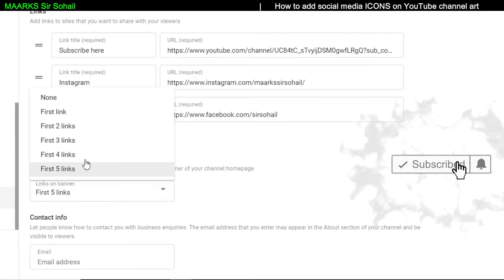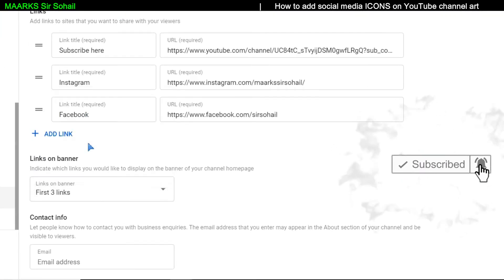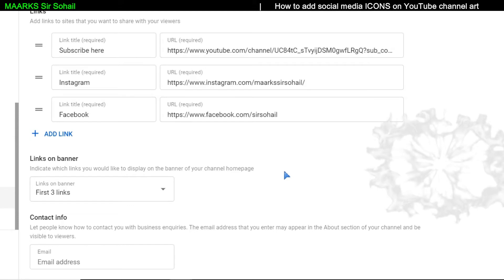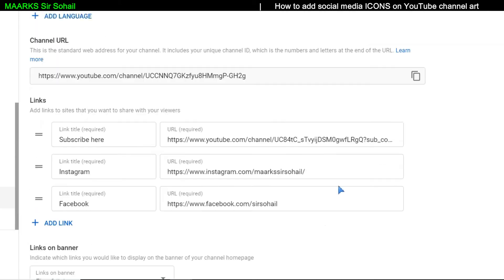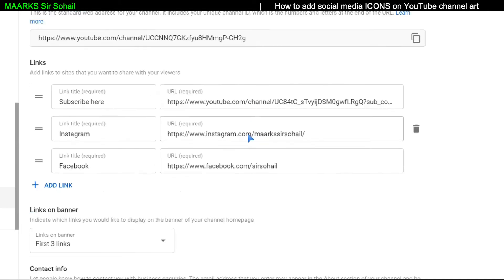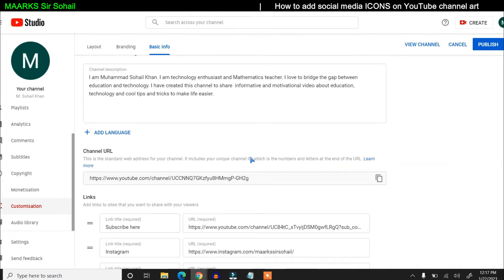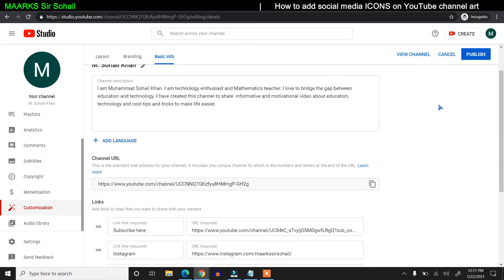Now this is done. Here they're asking how many links you want to display. Since I have only three links, I want to display three links. You can add your email address so people may contact you. I'm writing my email address.